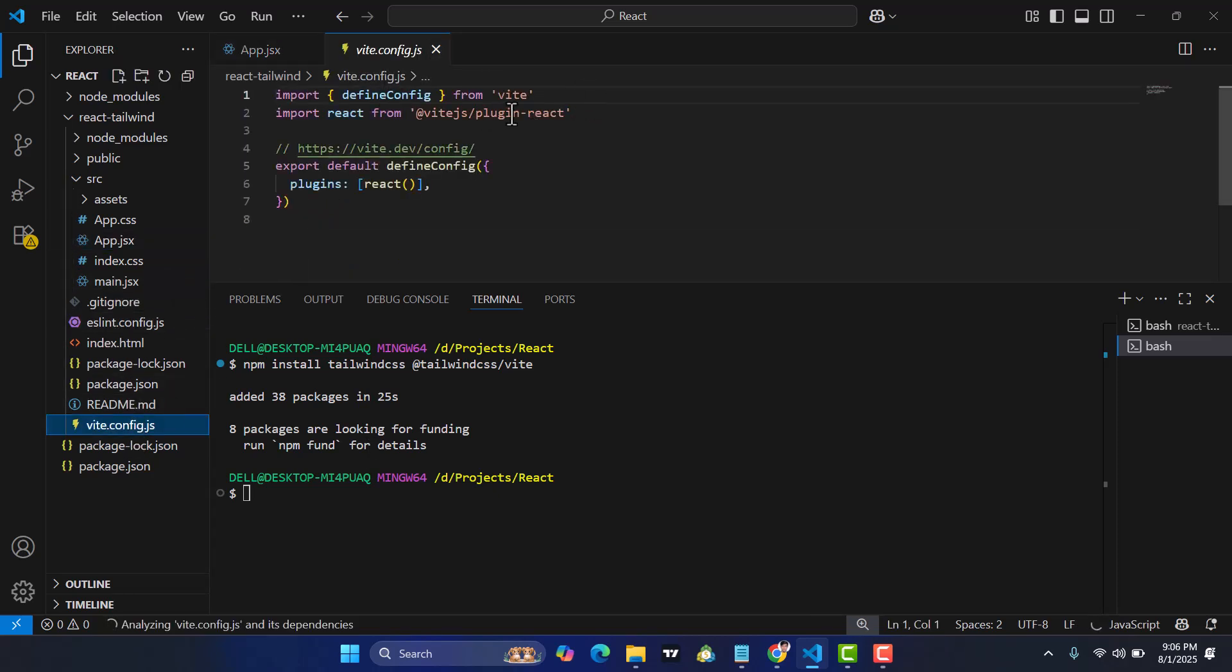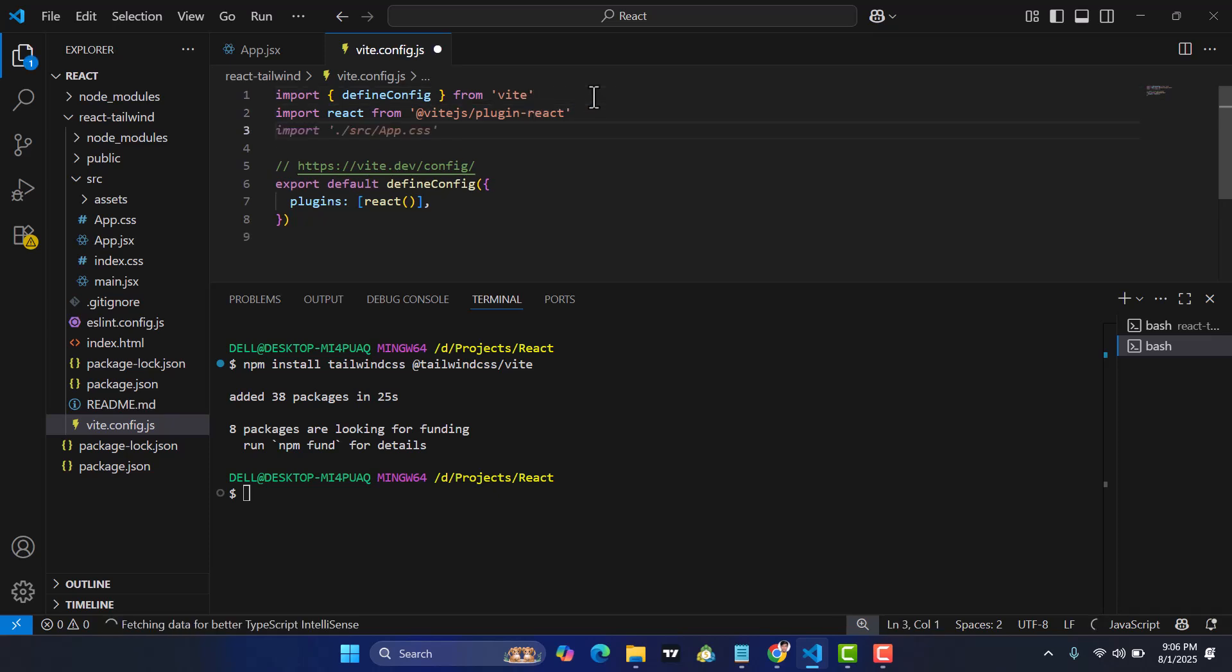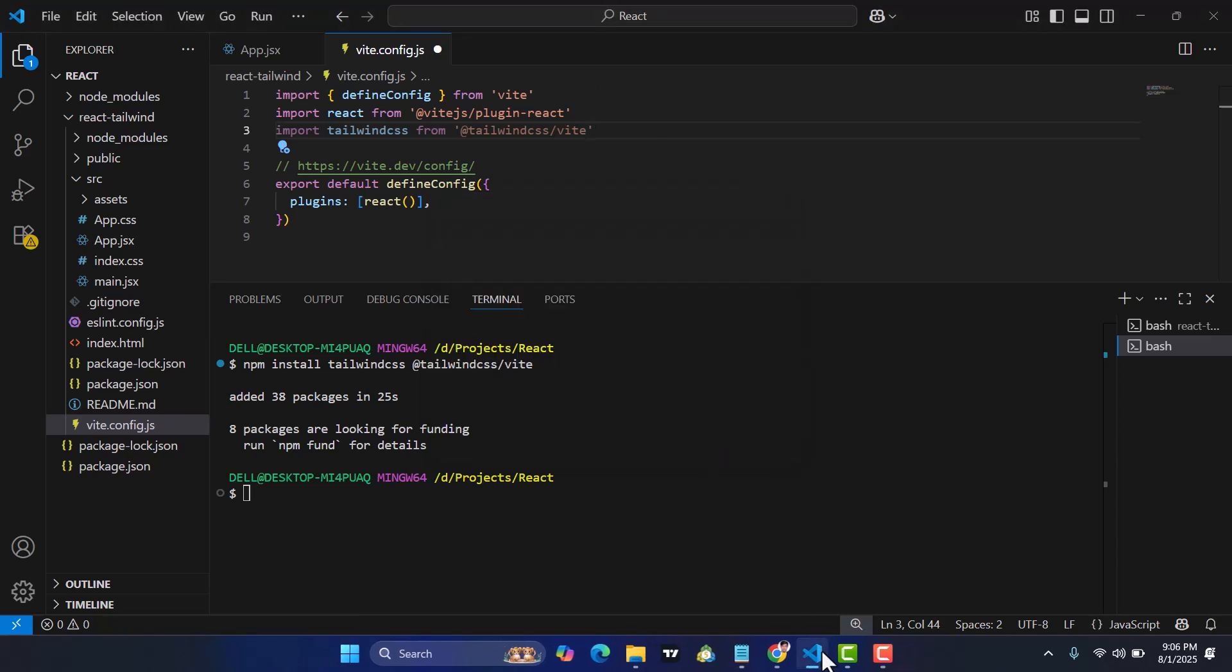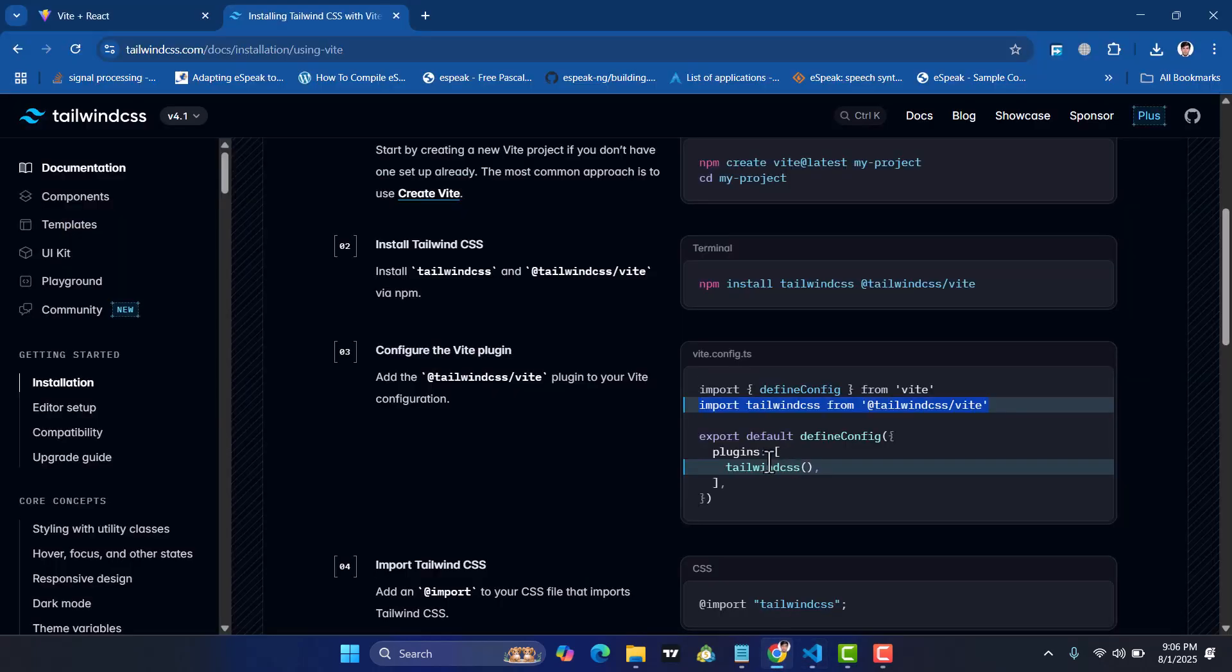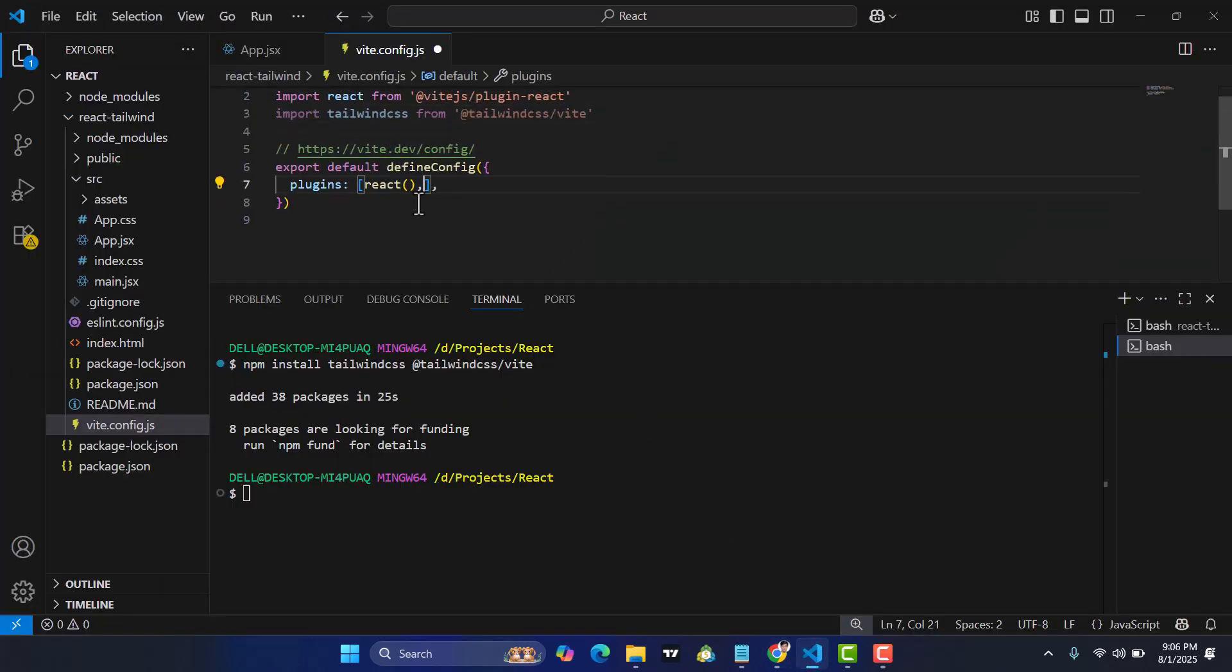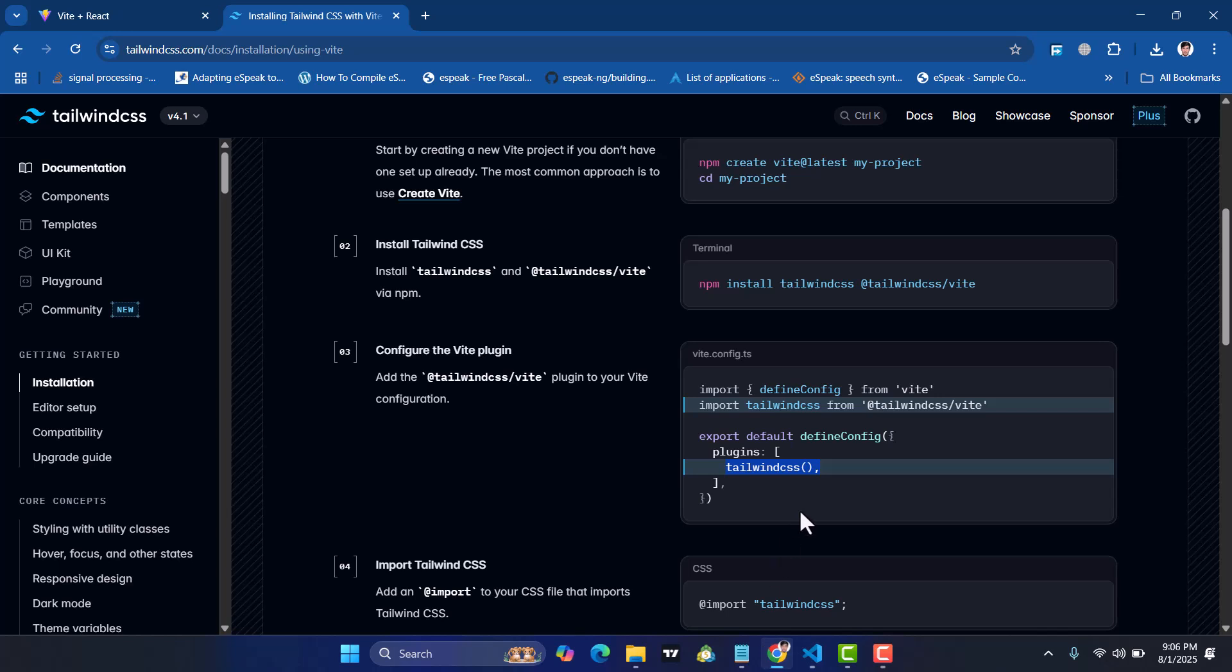We are going to add that here. Come back and add this Tailwind CSS and call this inside plugins. Just come here and add a comma, paste that. That's it. After that, let's see what else we need to do.